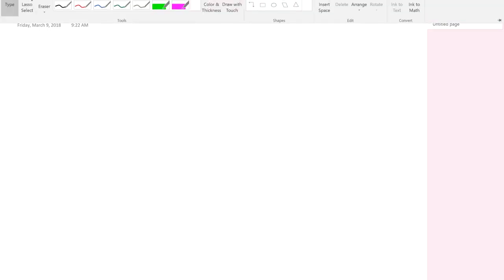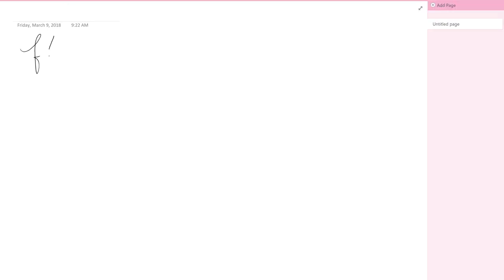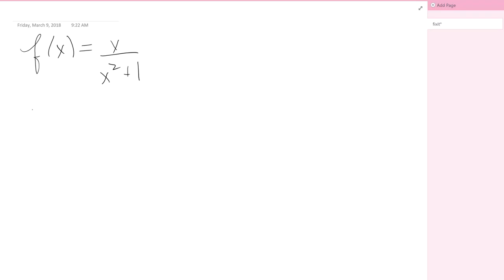We're going to take a look at some more derivatives and making a graph. We'll start with a rational function: f(x) = x over x squared plus 1. Before thinking about derivatives, let's talk about asymptotes. Two types I want to look at for this function are the vertical asymptote and the horizontal asymptote.